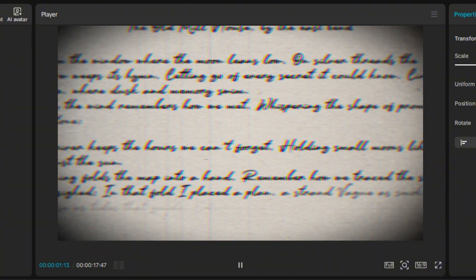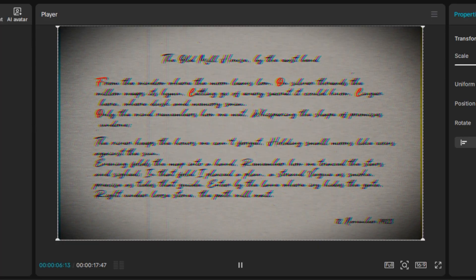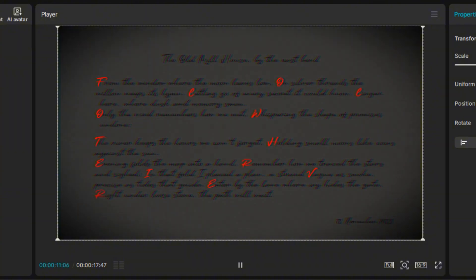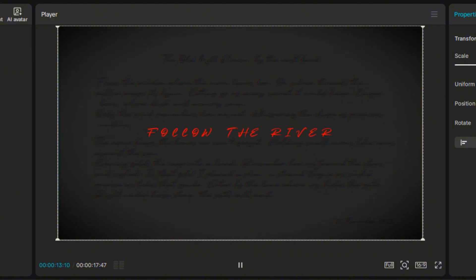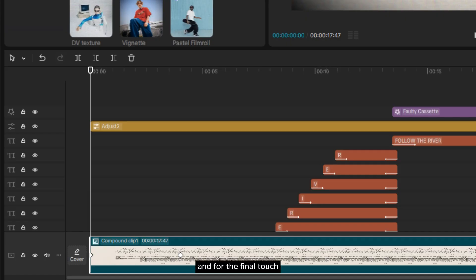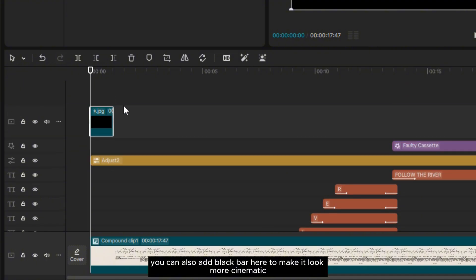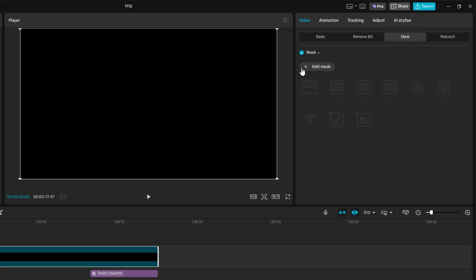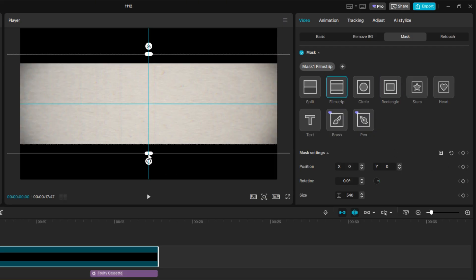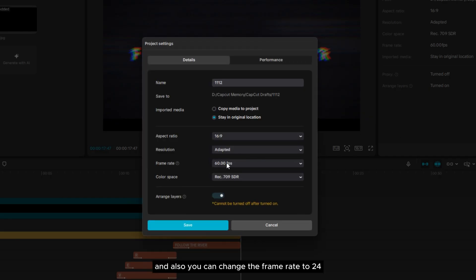So it's going to look like this. For the final touch, you can also add black bars to make it look more cinematic, and you can change the frame rate to 24.